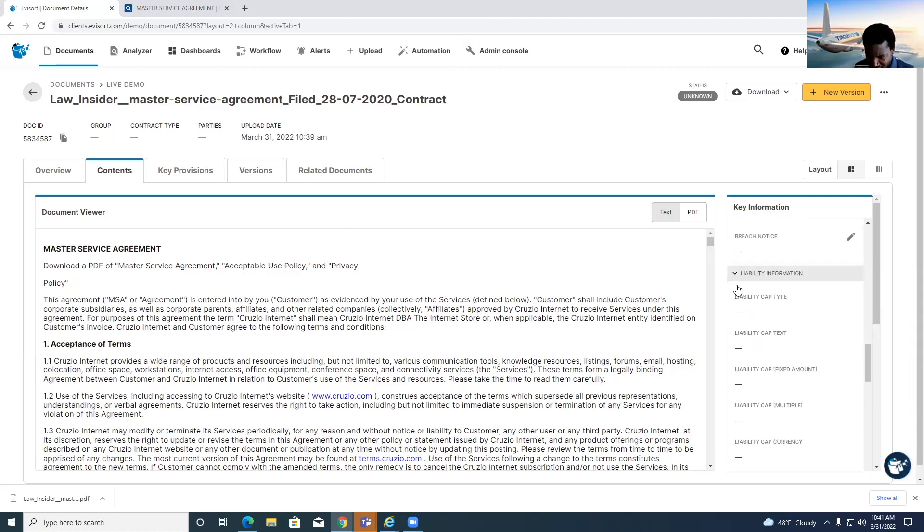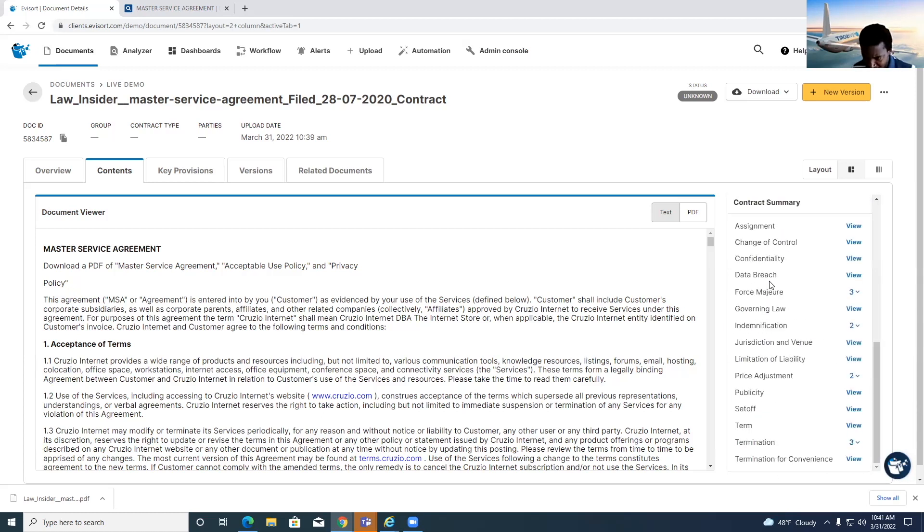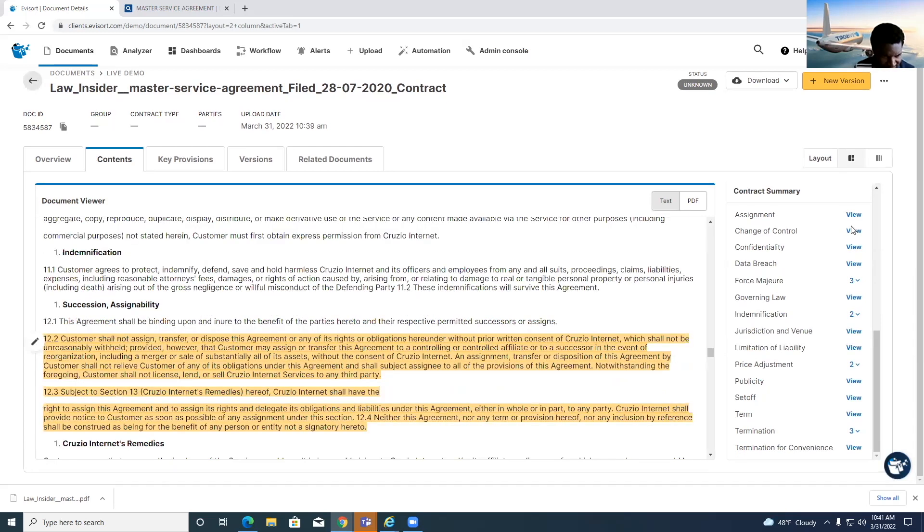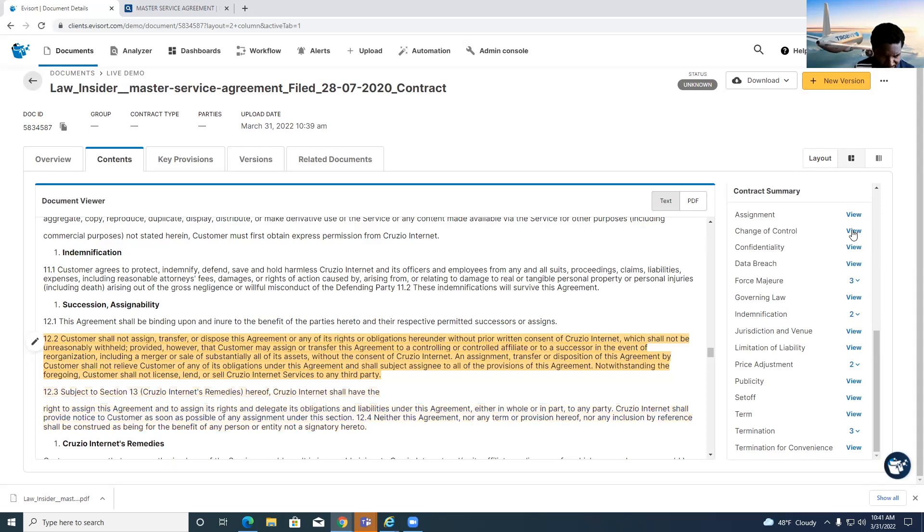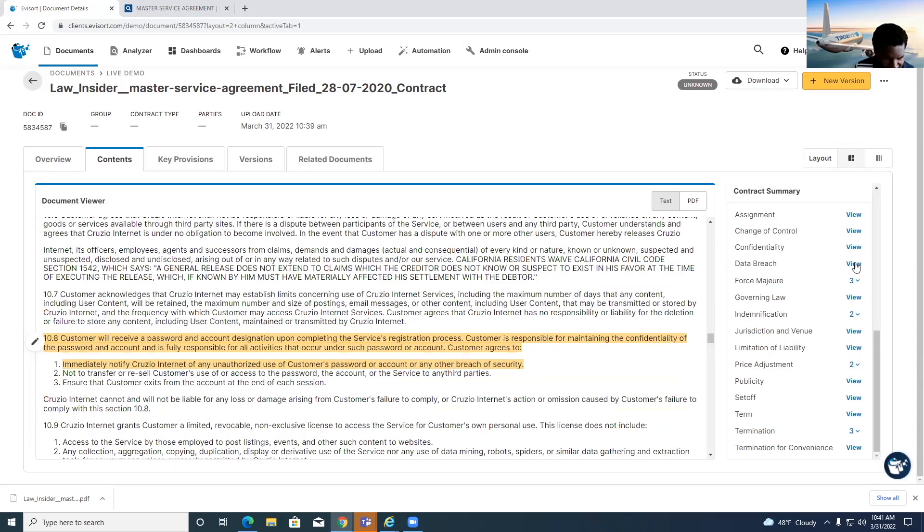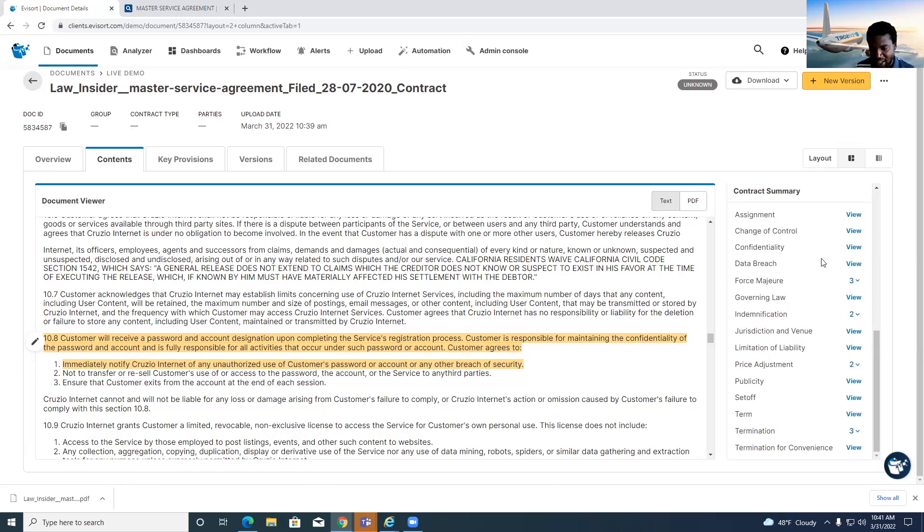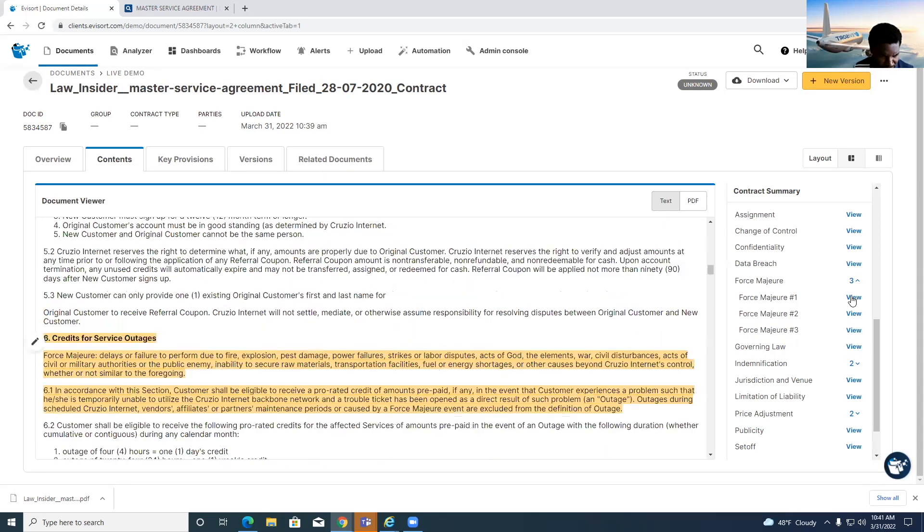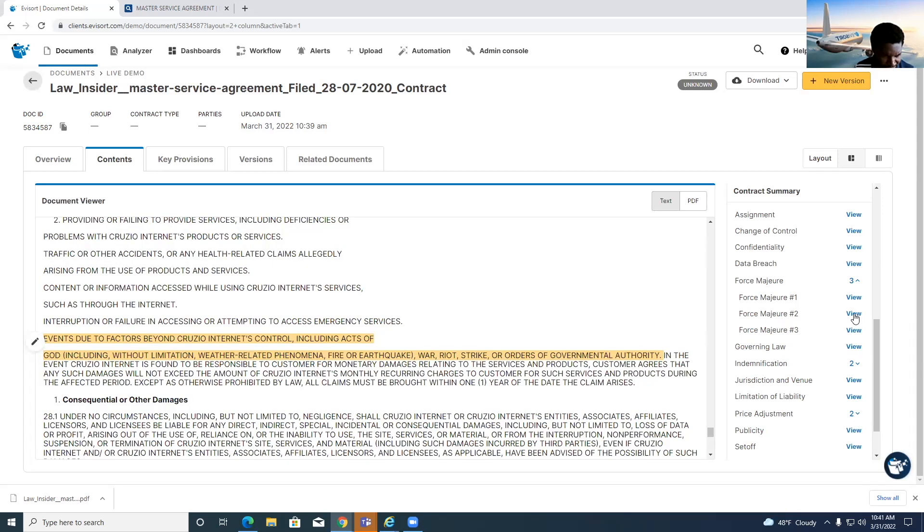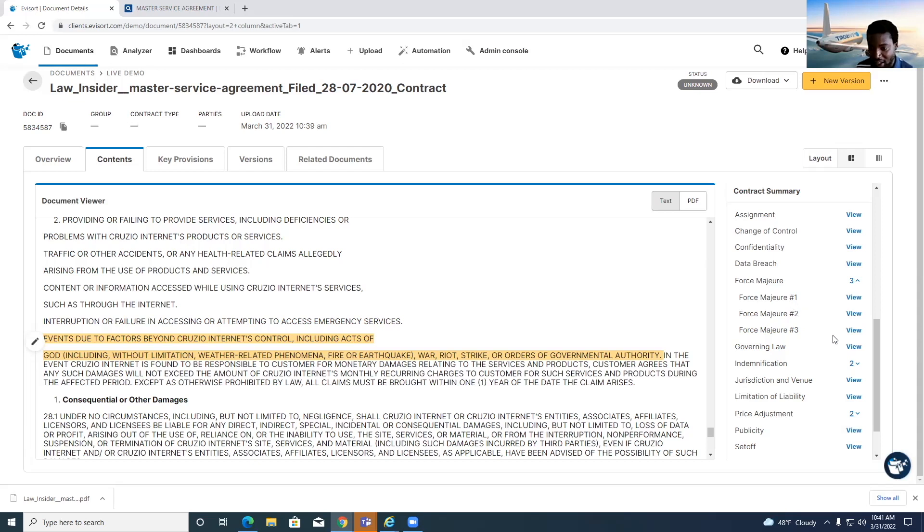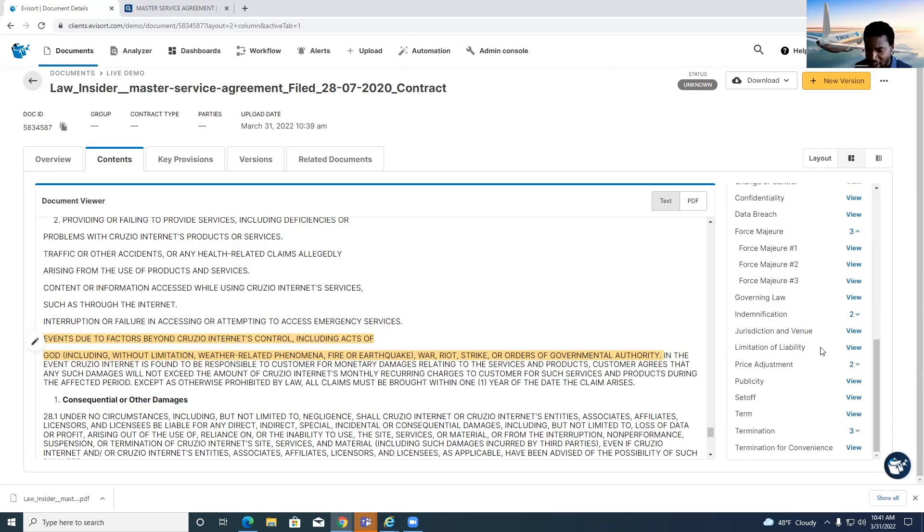We can start with some of this clause language. We've got the assignment language here, for example, change of control, which is pretty specific to a particular type of assignment. We've got the different data breach language, what's going to happen in the event of a breach of security. Notice the clause doesn't say data breach at the front, but it's still identifying that language. There's a bit of force majeure language here. It looks like it's kind of throughout, events and factors beyond the control, including hacks of all these different kinds of situations. That's something that doesn't have force majeure written as the clause, but it's language to that effect.